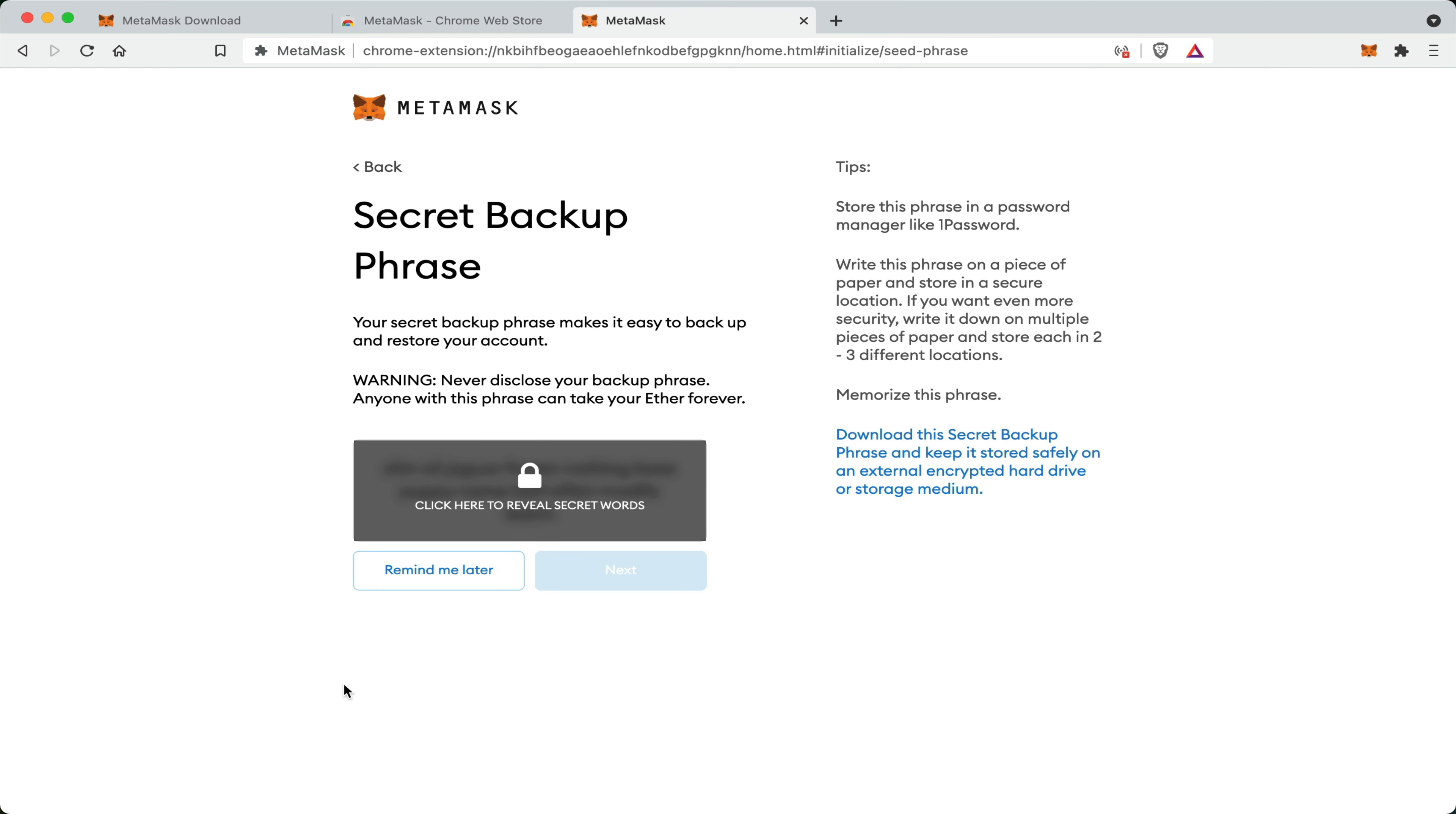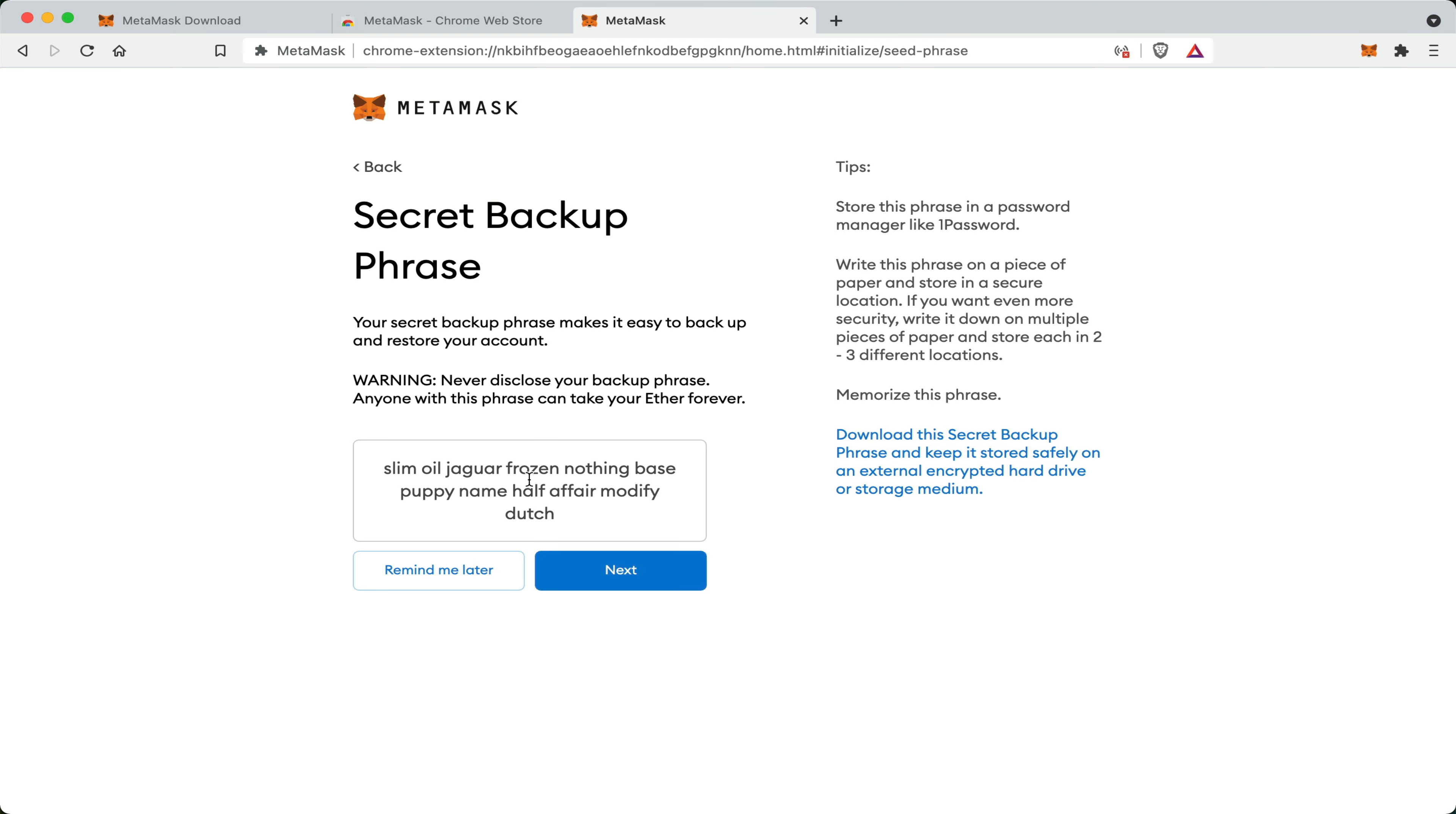And here is your secret recovery phrase. You can click to reveal it. Of course, I'm making a video, so this recovery phrase is for a temporary test wallet, only for the purposes of this video. One other thing to know, you can also download your recovery phrase and keep it stored on an encrypted hard drive. So now that I've written it down, all I'm left to do now is go and click next.